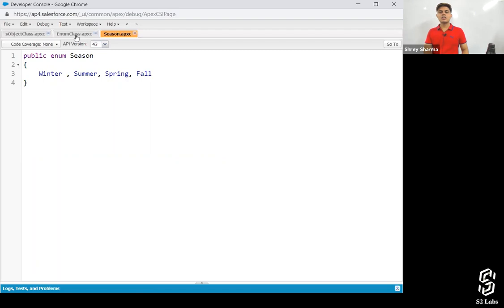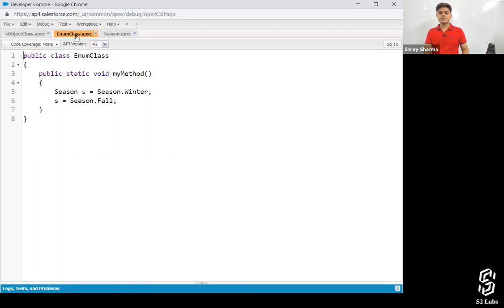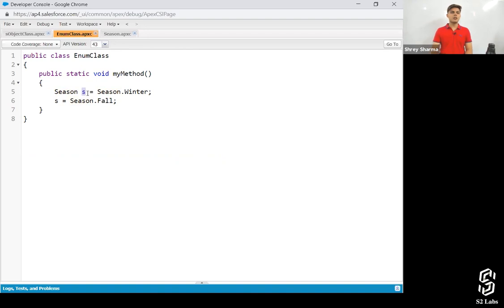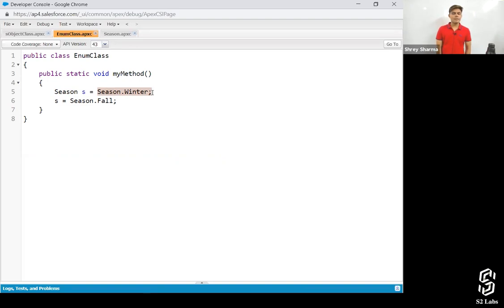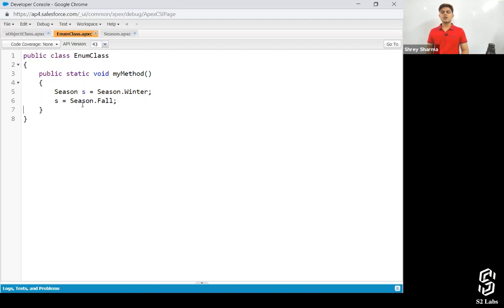In order to use this enum, I've created another class with a public static void main method. In that method, I've created a season variable called s, which is a variable of the season enum. Then I assign season.winter to this variable. And if it goes to season.fall, you can change it like this.